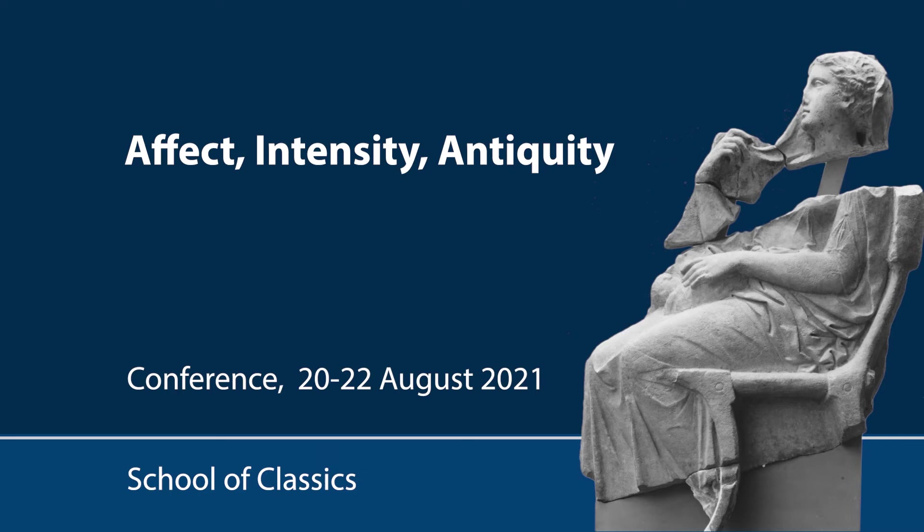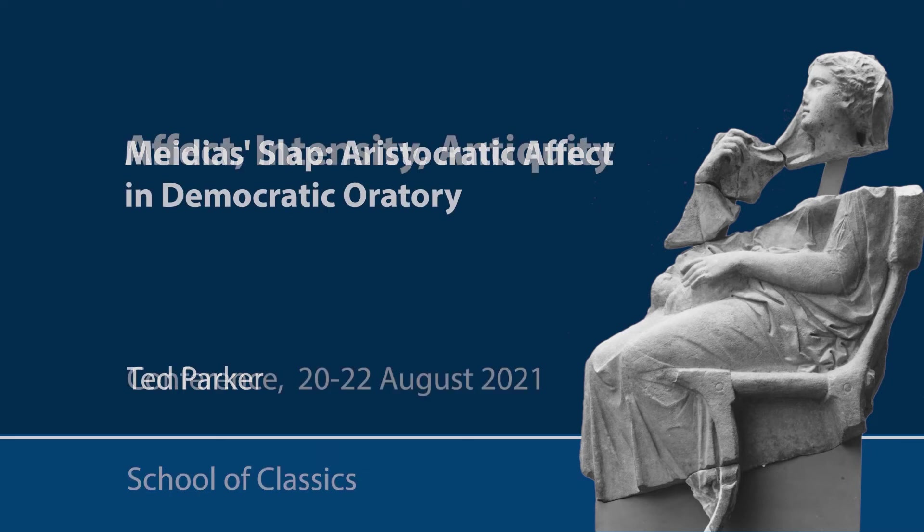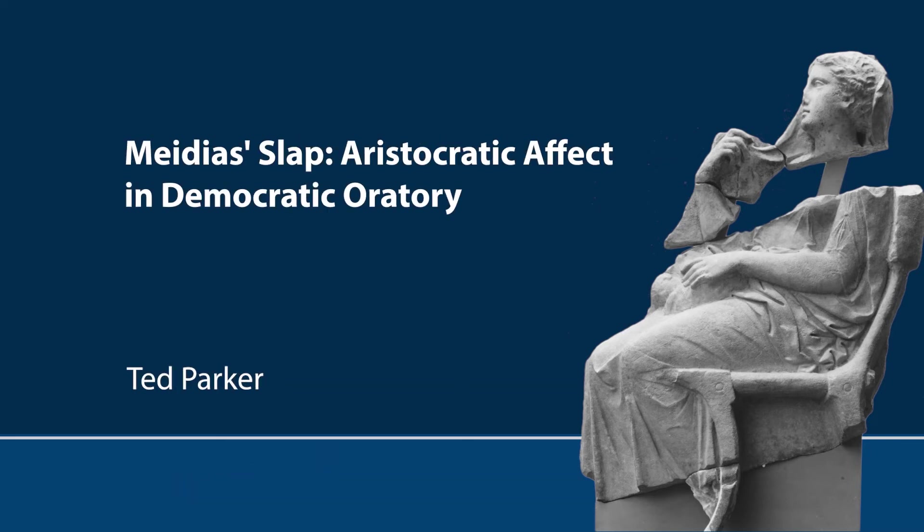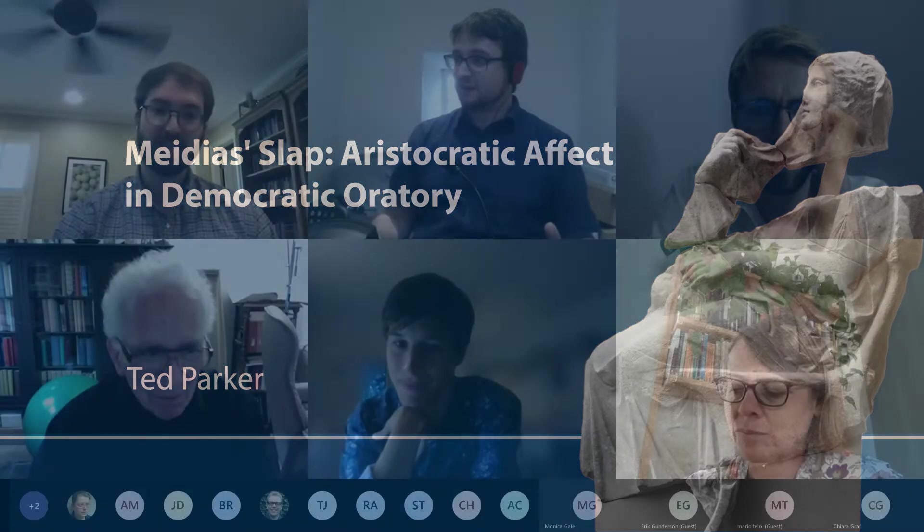First, we're going to hear from our friend Ted Parker, who is a lecturer at the University of Toronto. And you just recently got your PhD from there, is that right? Yes, so congratulations on that.